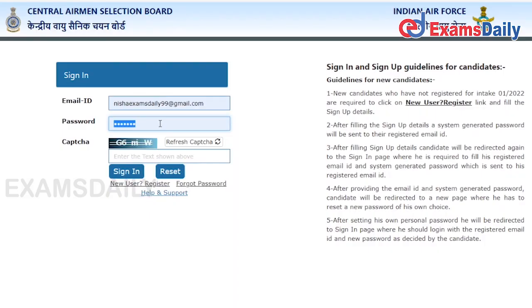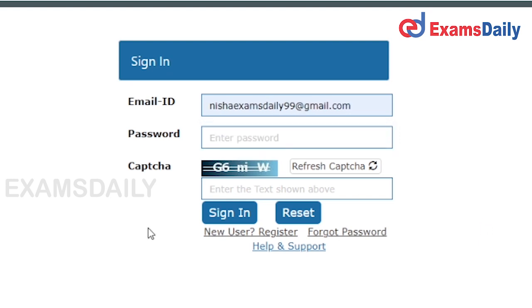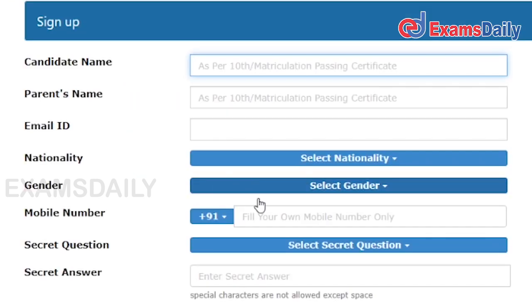I will show you how to get a new user ID. For that, you have to click New User or Register. If you are a new user, you have to click that and you will be getting the registration page. Here you have to fill in all the required fields.